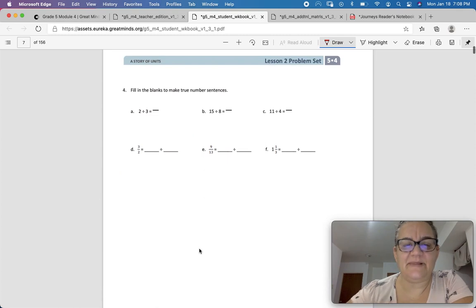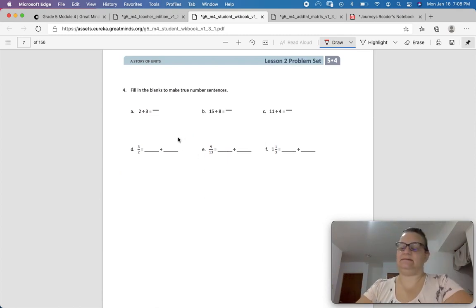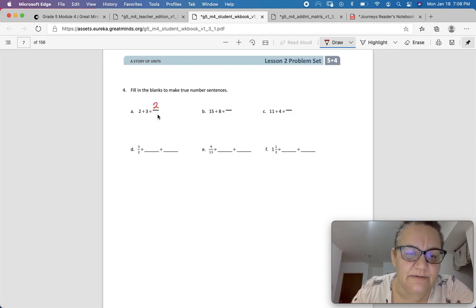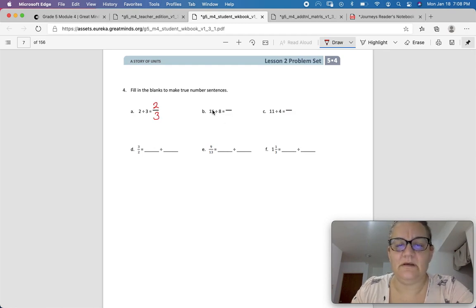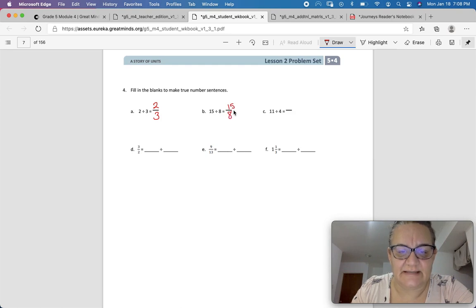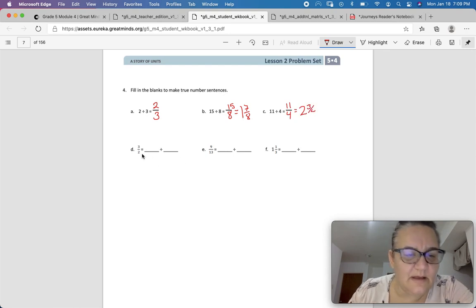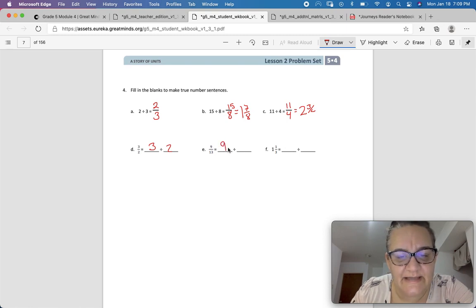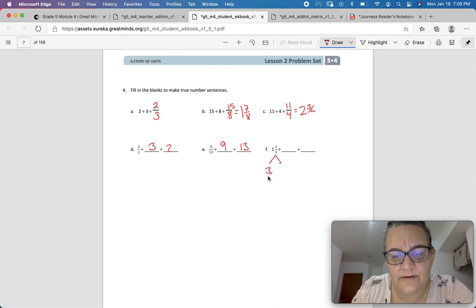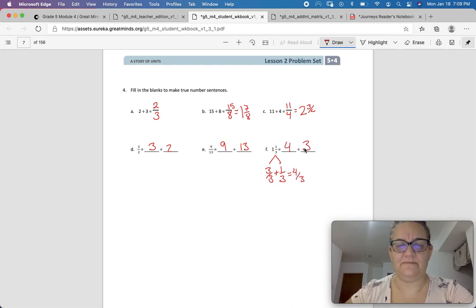Number 4: fill in the blanks to make true number sentences. This is super easy. 2 divided by 3 equals 2 thirds. 15 divided by 8, and if you simplify, equals 1 and 7 eighths. 11 divided by 4 equals 11 fourths, which equals 2 and 3 fourths. 3 halves equals 3 divided by 2. 9 thirteenths equals 9 divided by 13. And 1 and 1 third — we change that to 3 thirds plus 1 third equals 4 thirds, so that equals 4 divided by 3.